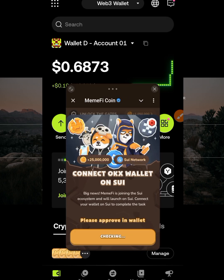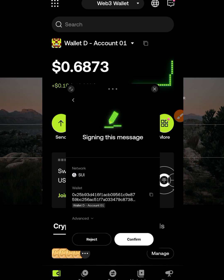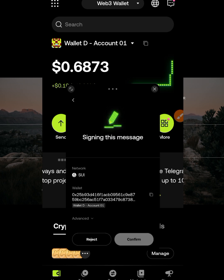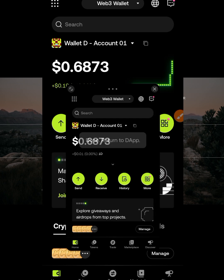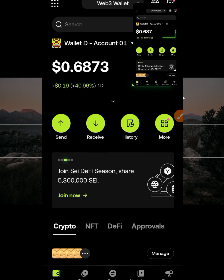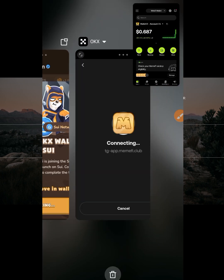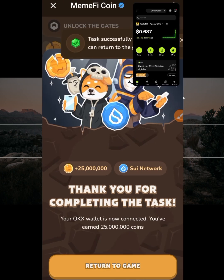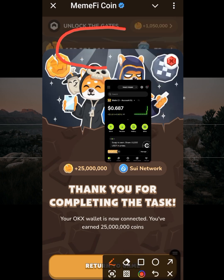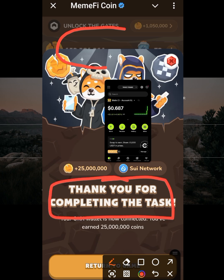With the split screen active, click the task, then connect. You can see that automatically the confirm button comes up. Click confirm, enter your fingerprint, and it will be connected automatically. When you open Memfi fully you'll see it says 'task accomplished.' It also says 'thank you for completing the task.'